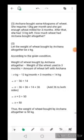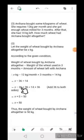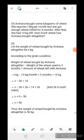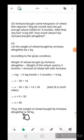Again we have subtraction, so add 36 to both sides: x - 36 + 36 = 14 + 36. The -36 and +36 cancel, and 14 + 36 = 50, so x = 50. Thus the weight of wheat bought by Archana altogether is 50 kg.